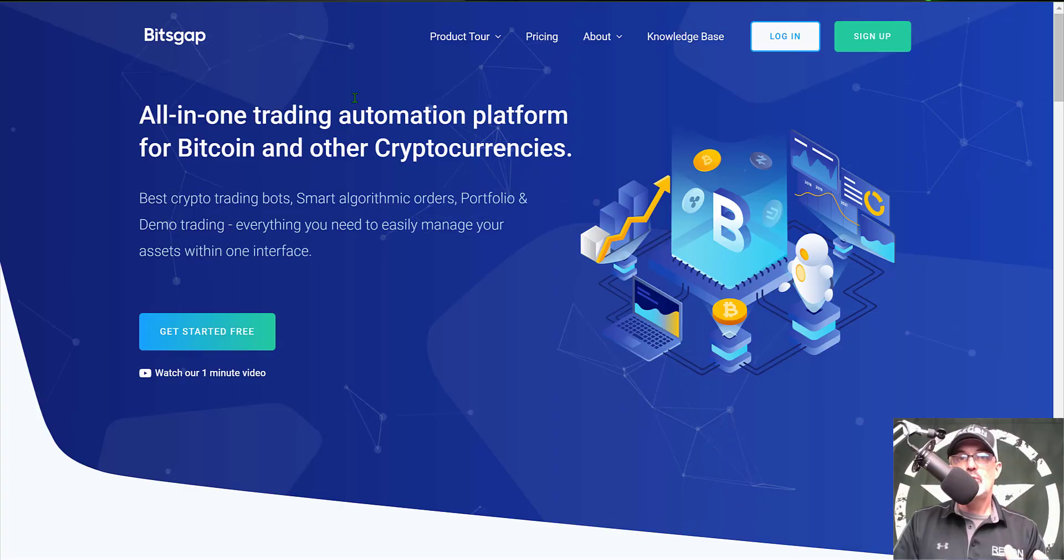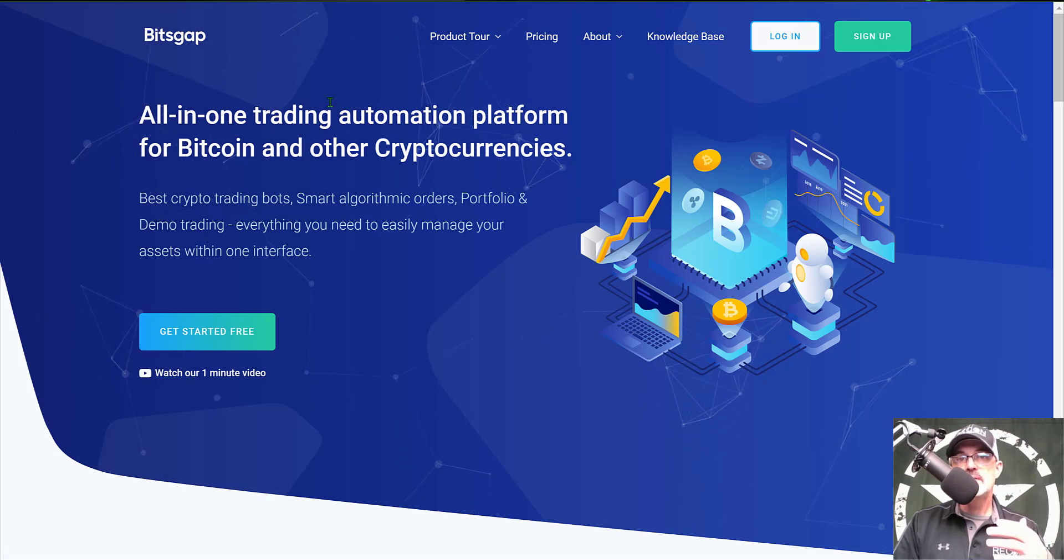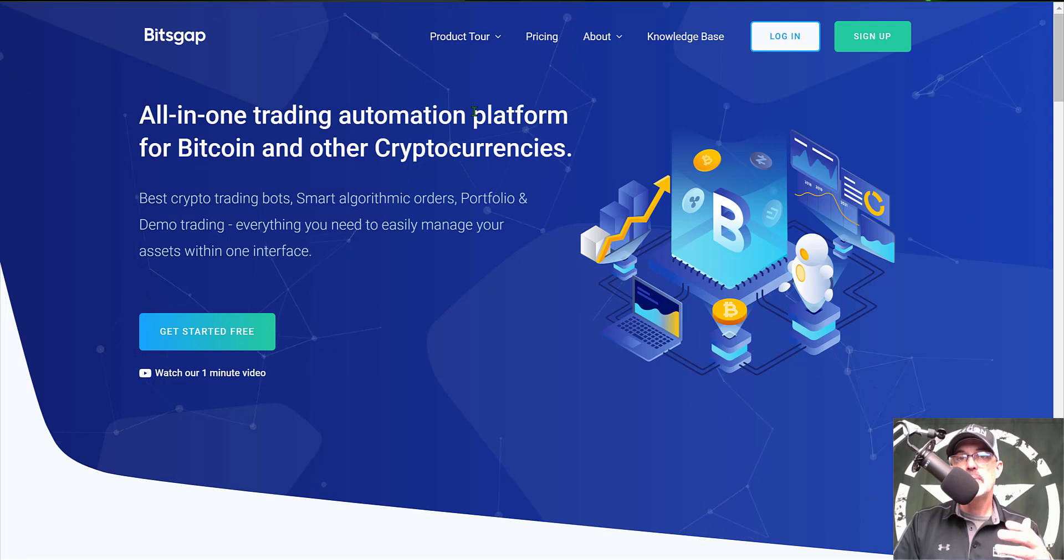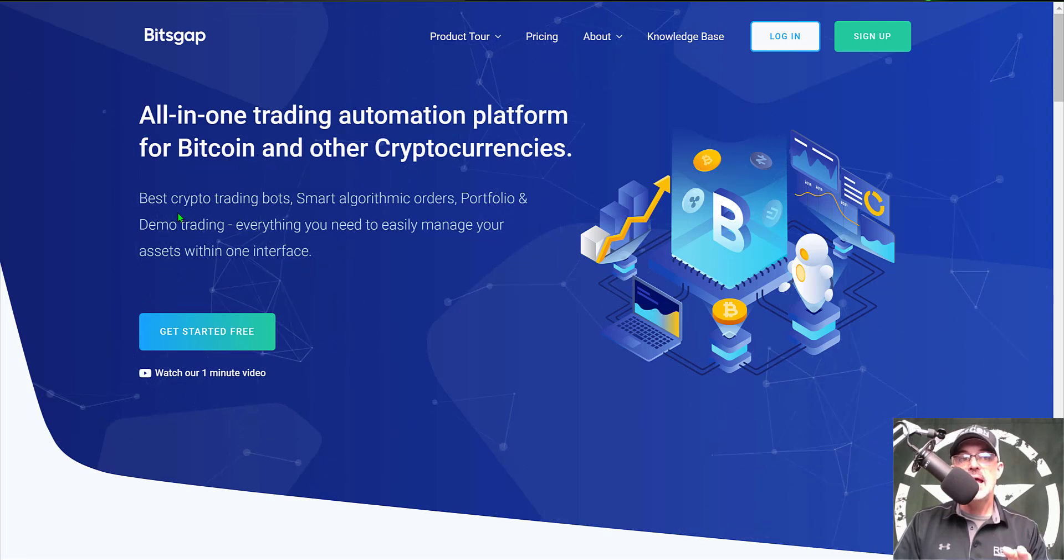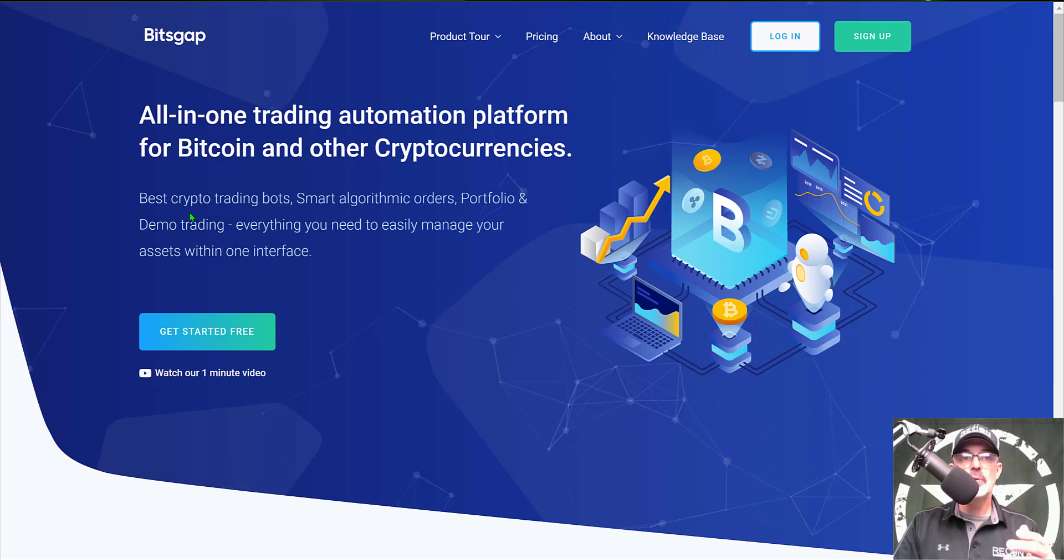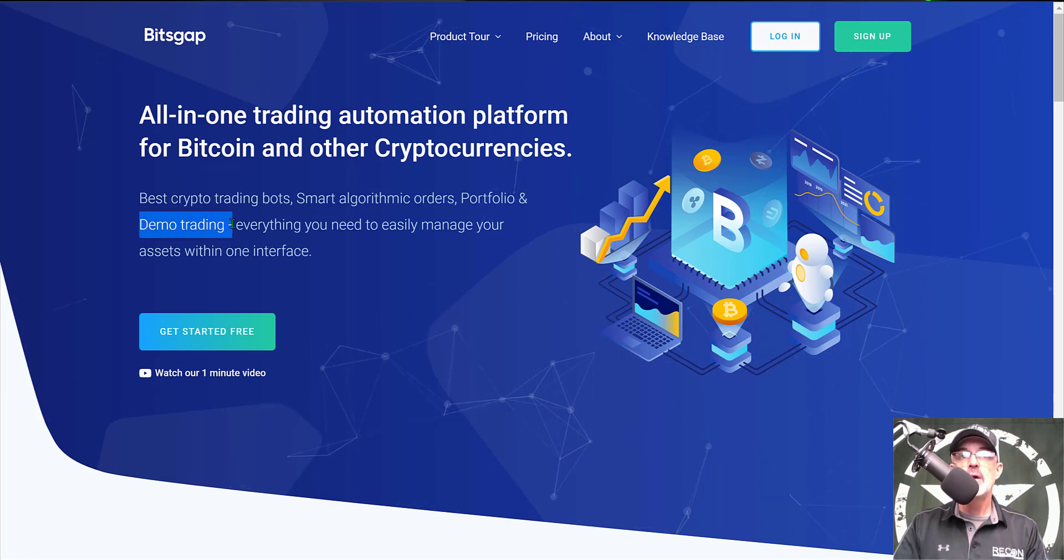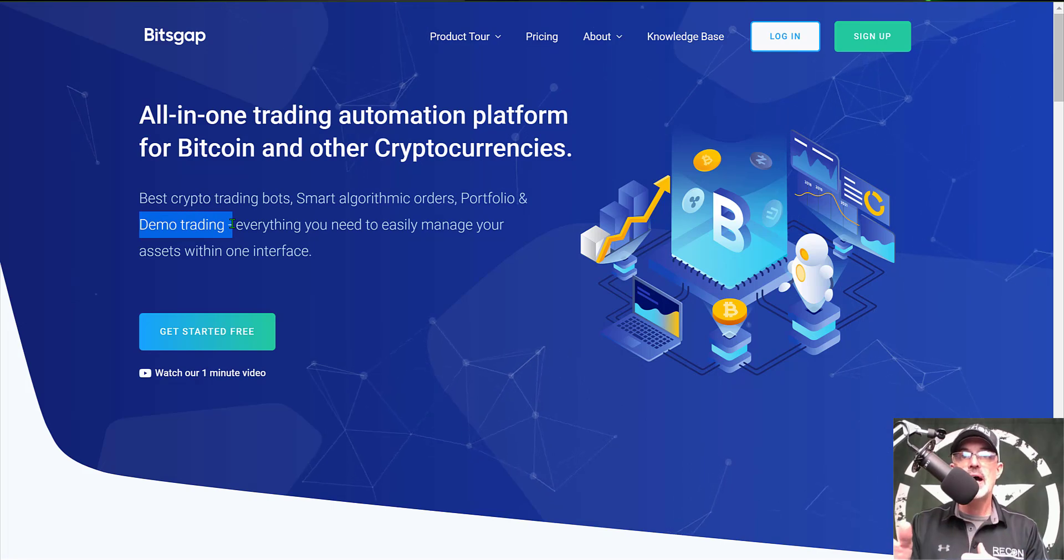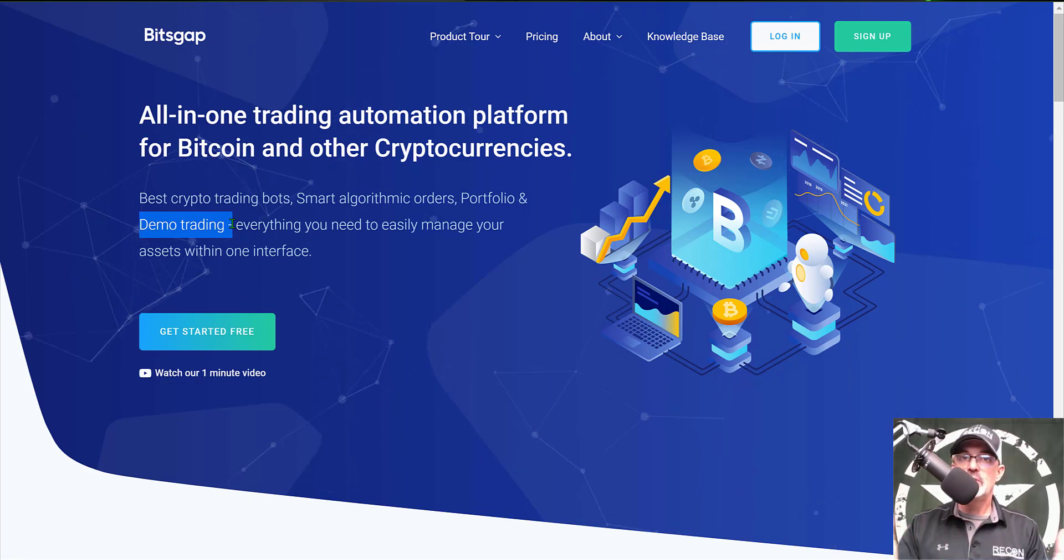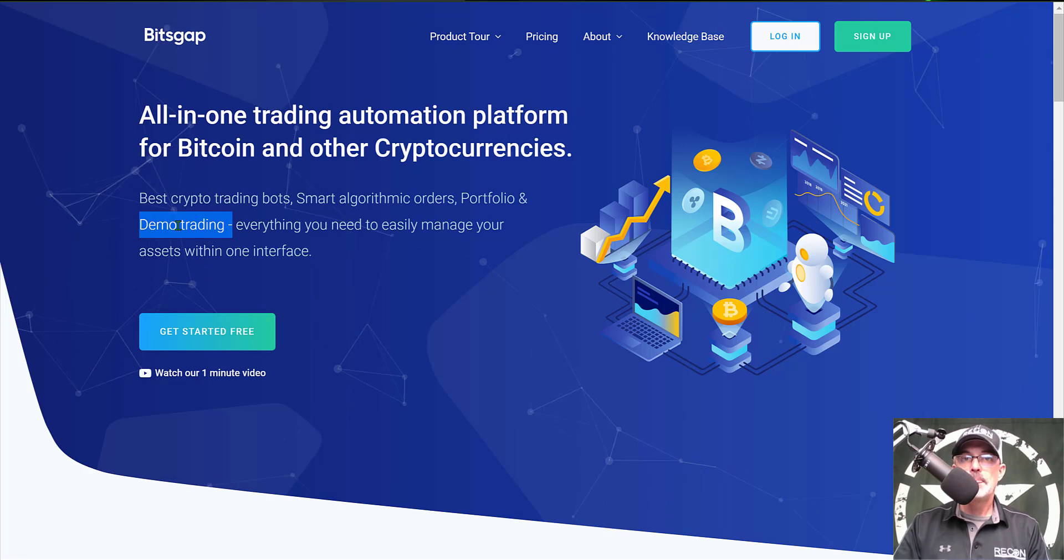Now before we get too far into the weeds if you're not familiar with Bitscap it's basically an all-in-one automated trading platform but their main focus really is grid bots at this time and if you're new to grid bots you can deploy your grid bot to the demo trading platform before you deploy it to live fire and in that case you'll be risk-free because you're paper trading.